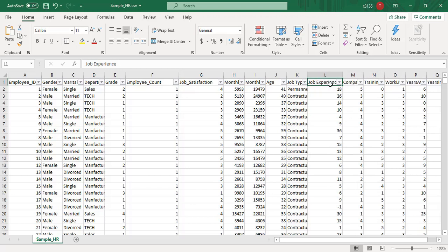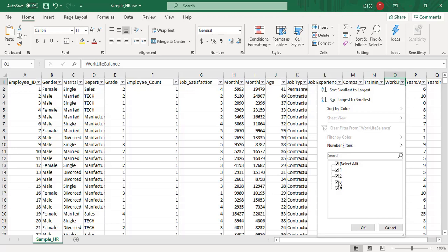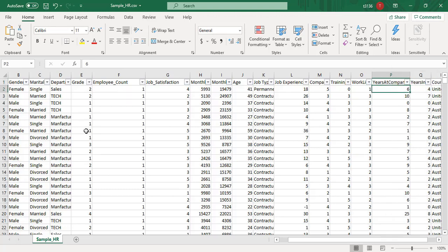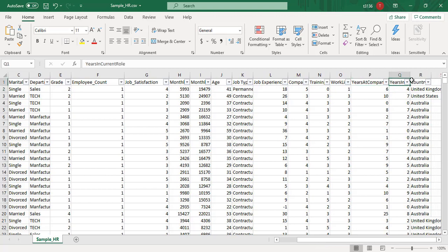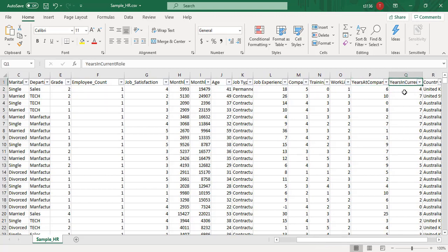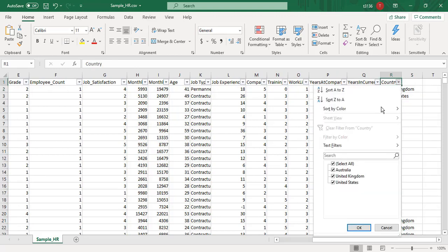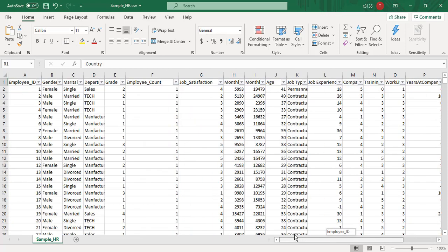Then we have number of experience, job experience, company environment, and training times last year. Work-life balance is rated 1 to 4. Then years at company — for example, this employee has six total years of experience at this company. Then years in current role — this employee has four years of experience in the current role. The last column is country: Australia, United Kingdom, and United States.